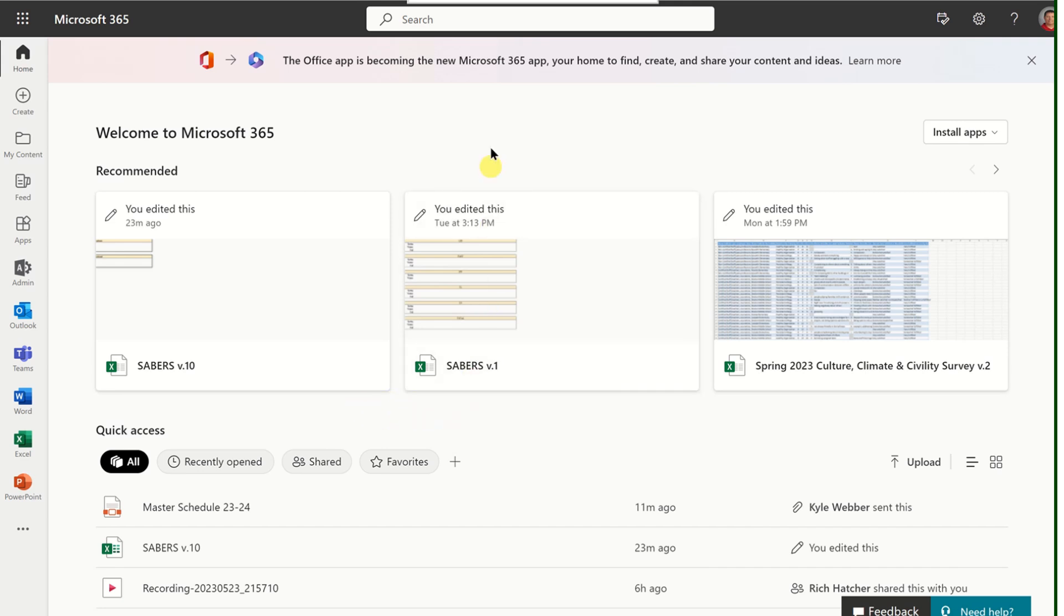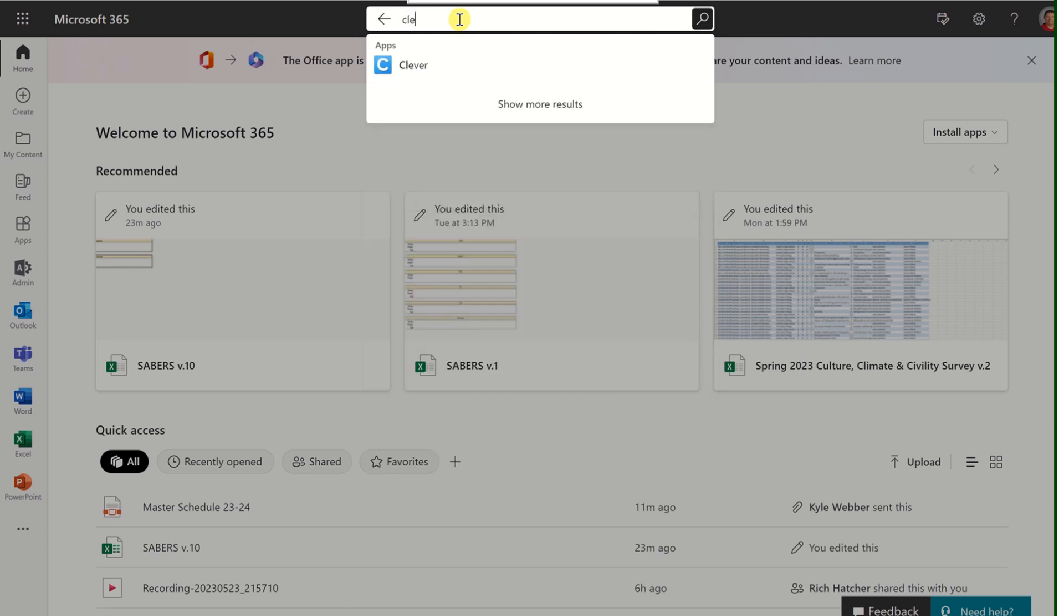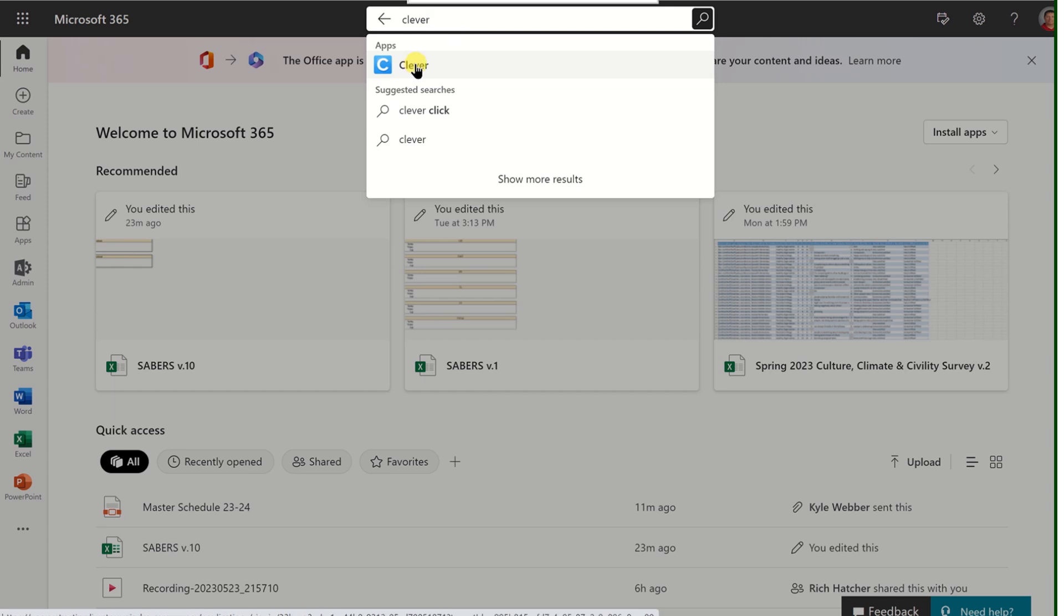If you're looking for something that you can't quite find, you can click in the search box. When you do that, you can start typing in what you're looking for. I typed in Clever, which is an app typically used by teachers throughout the district to provide quick access for both themselves and their students.